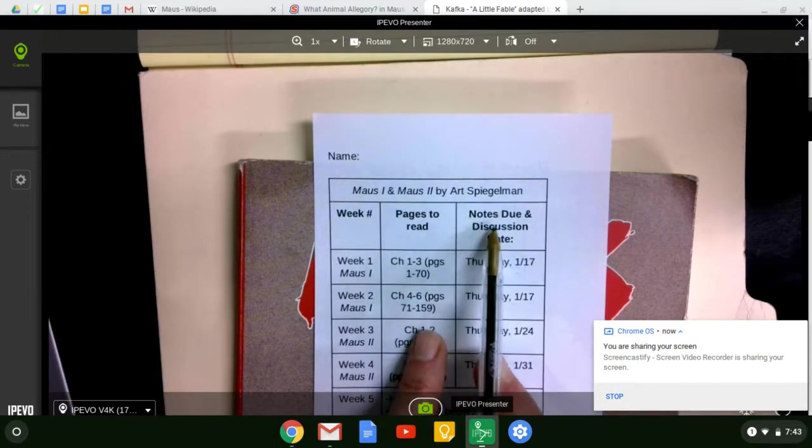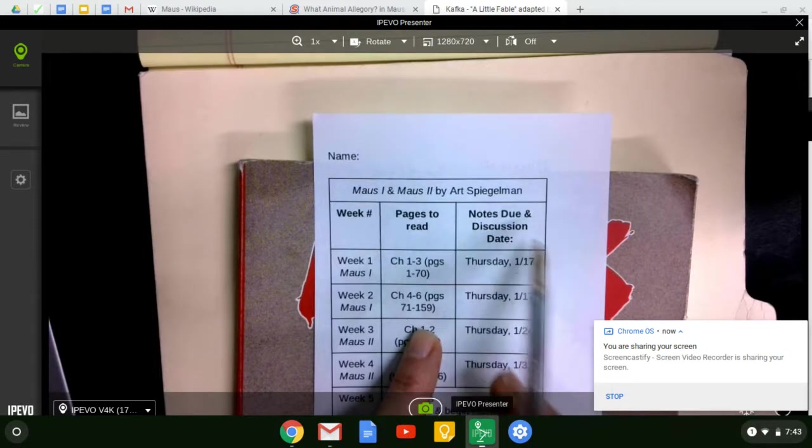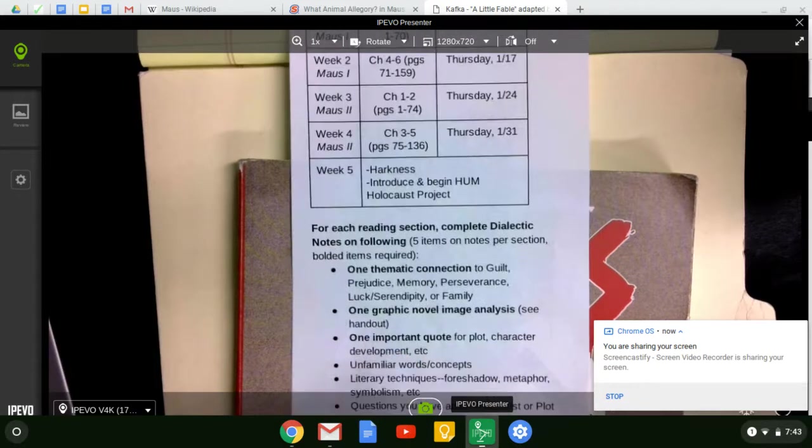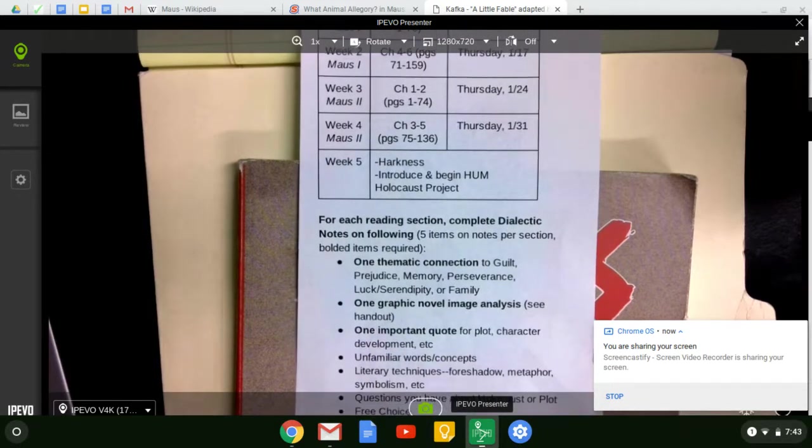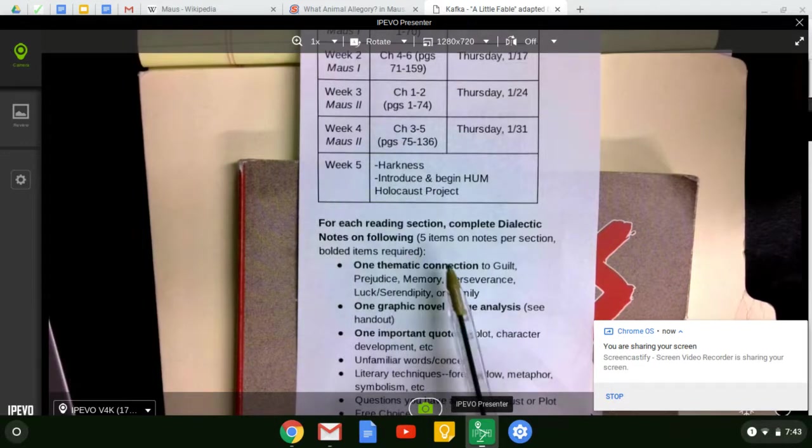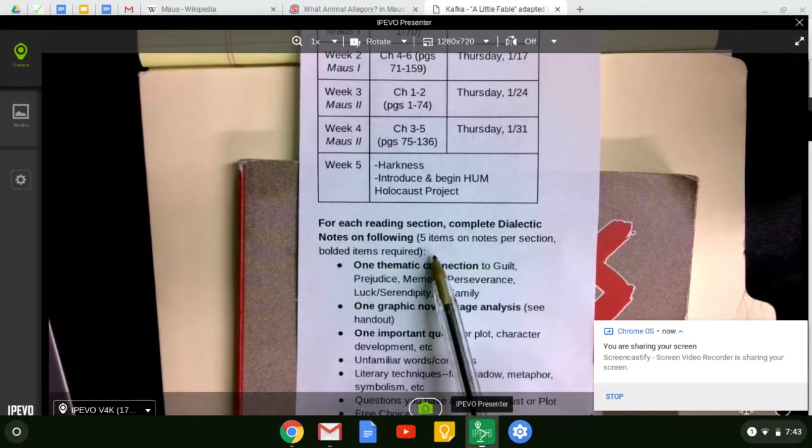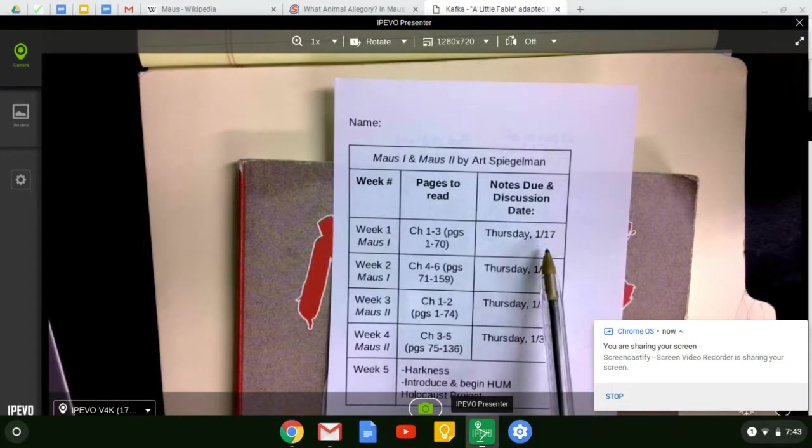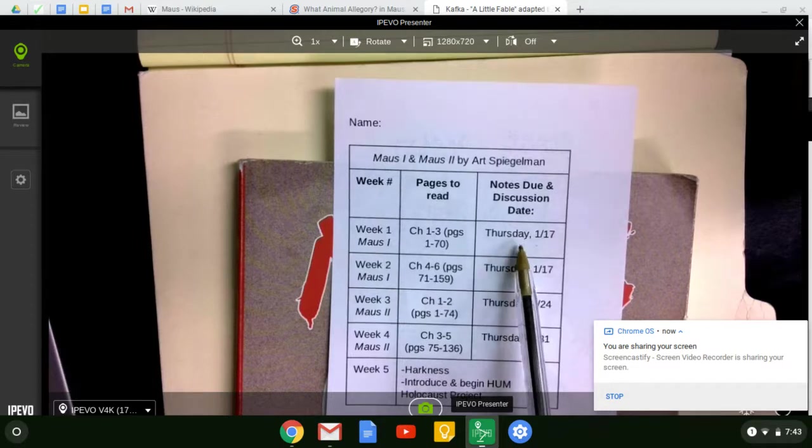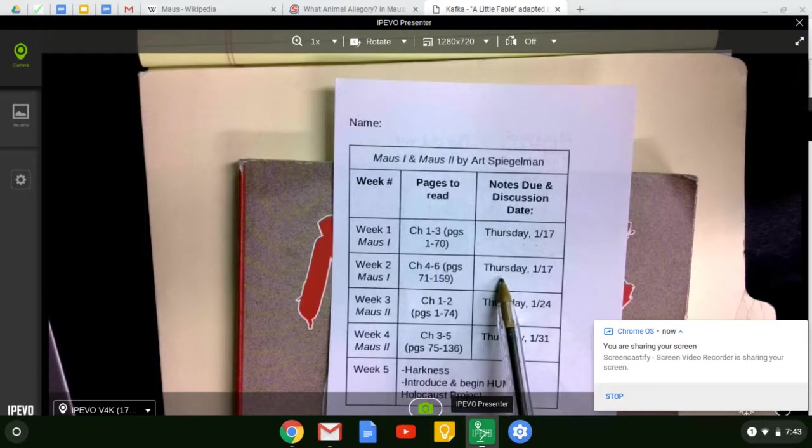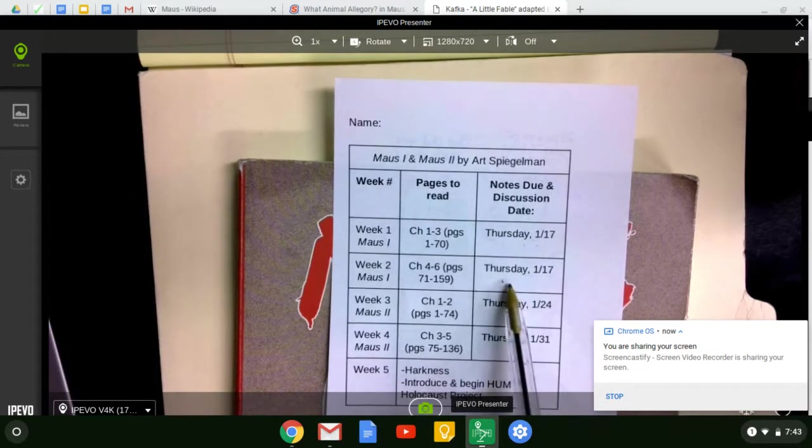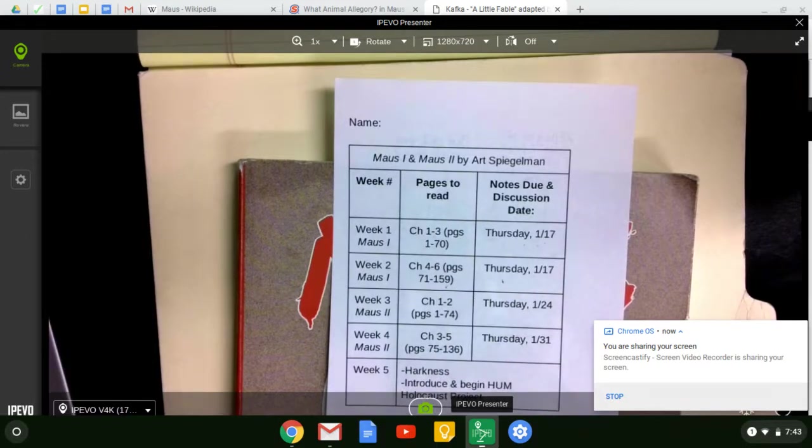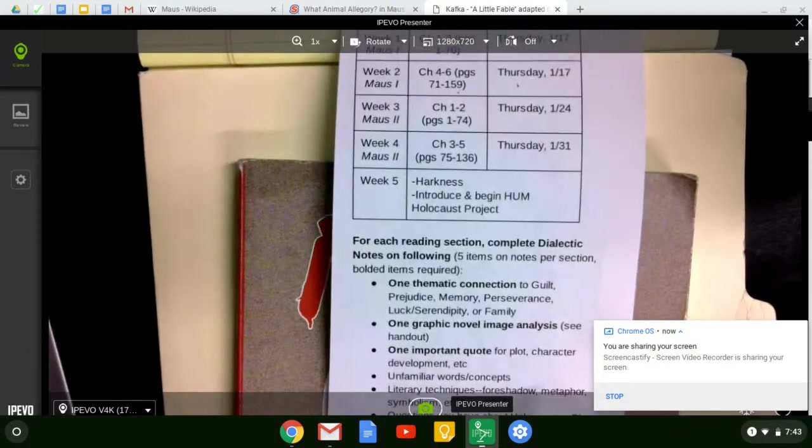So let's talk about the notes. That's really what we're here to discuss today. These notes we're going to be taking are called dialectic notes. You can see here on the bottom that for each section, you are going to complete dialectic notes. These notes are going to have five items per section. So on the 17th, you'll be completing five notes for the first three chapters and five notes for the second half of the novel. We're only doing five per section because we know you're also reading a choice book, which we'll talk a little bit more about on Monday.